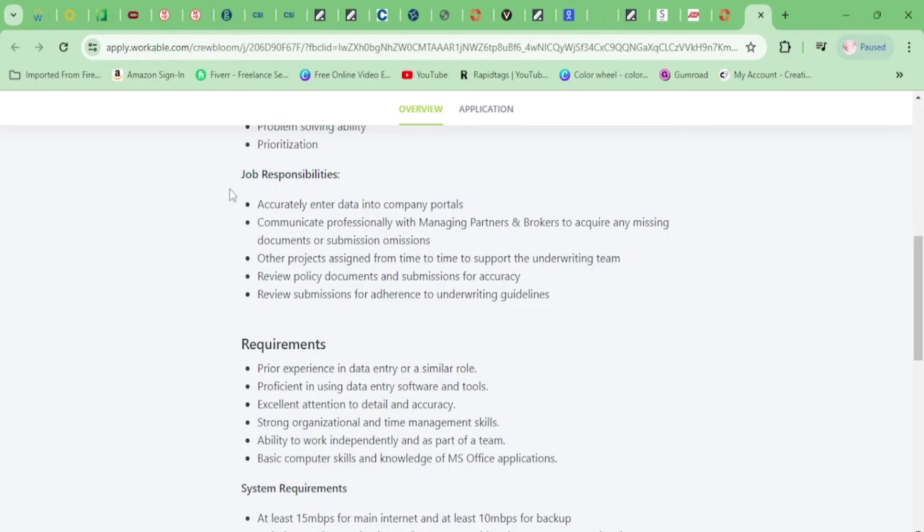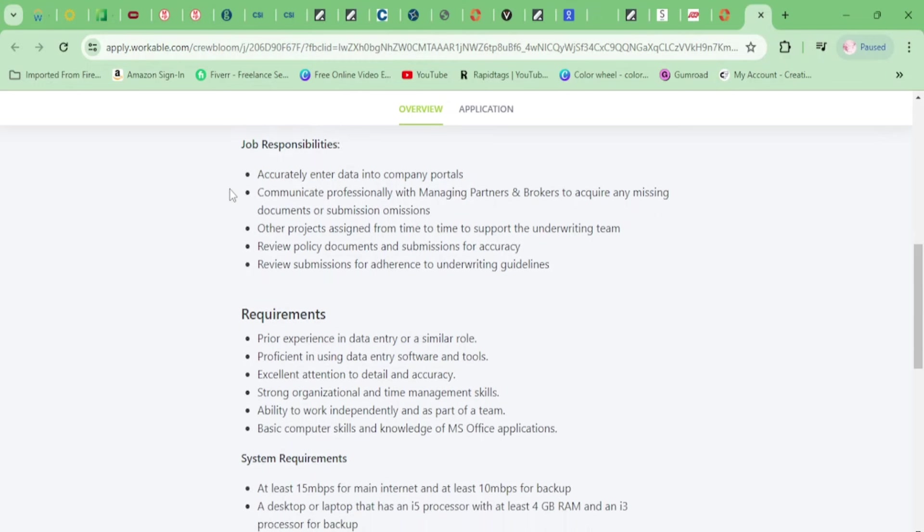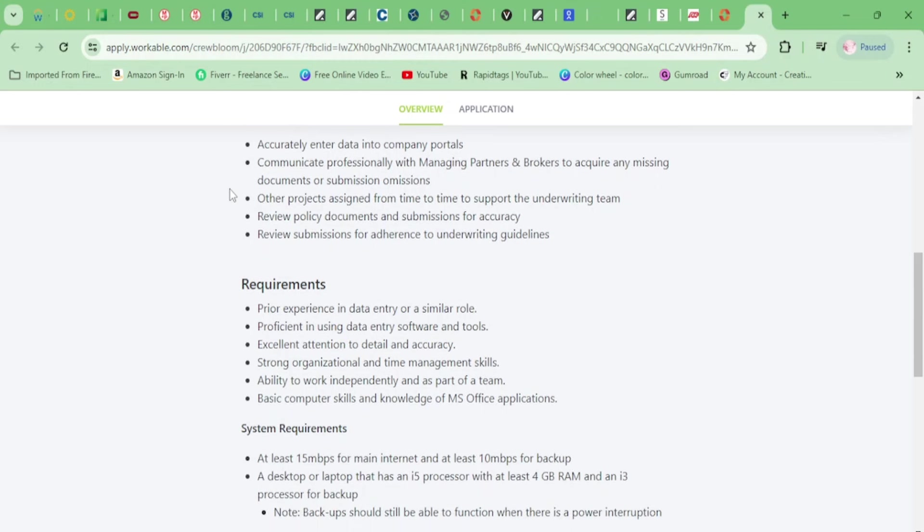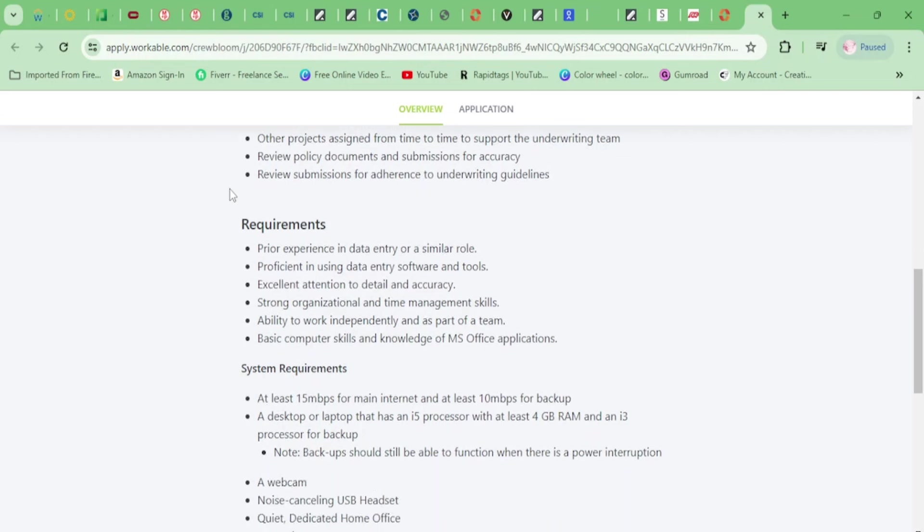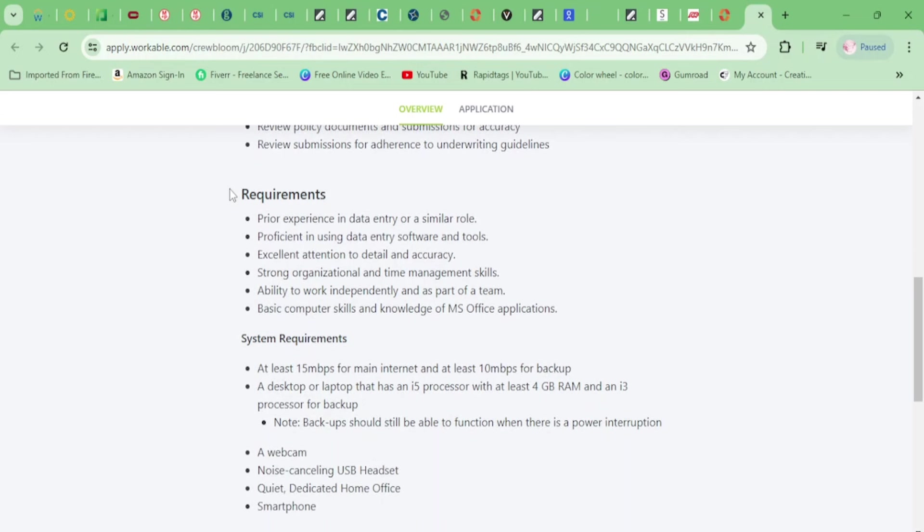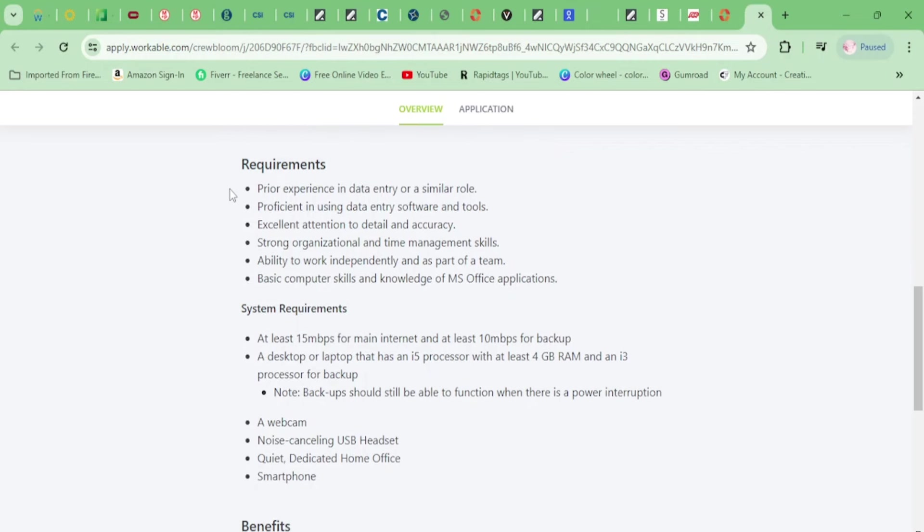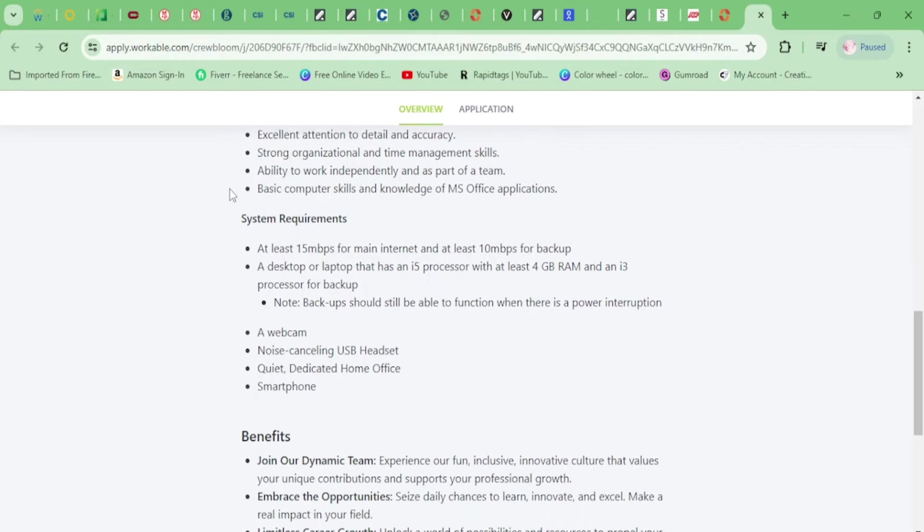Other projects assigned from time to time to support the underwriting team. Review policy documents and submissions for accuracy and review submissions for adherence to underwriting guidelines. Requirements: you just need data entry experience is really all it says, and you need to know Microsoft Office. That's it. So, again, entry-level.